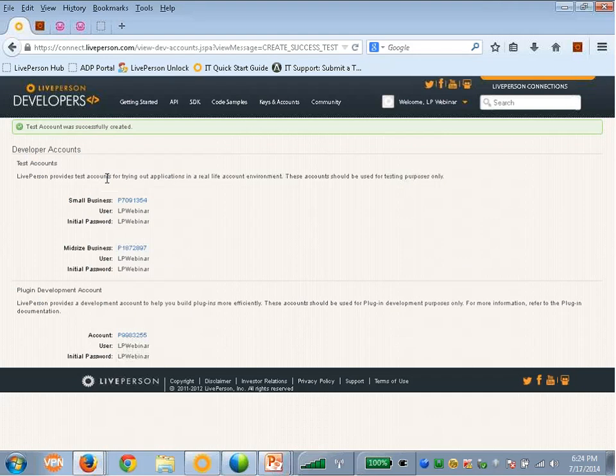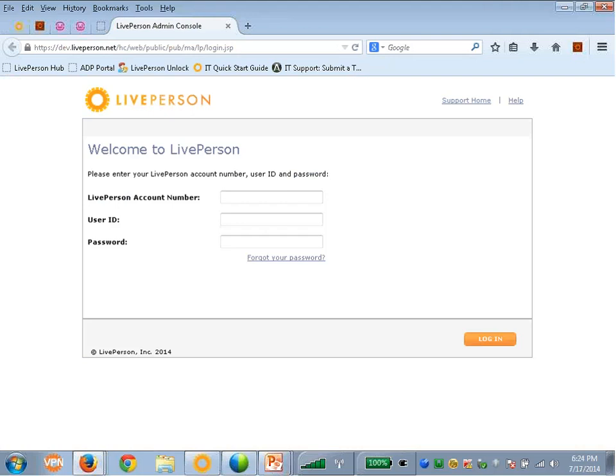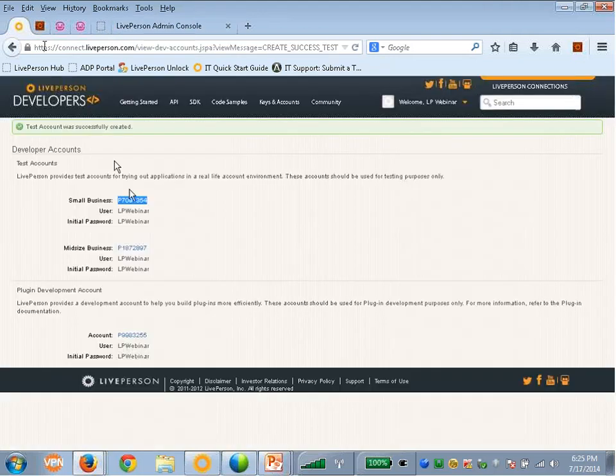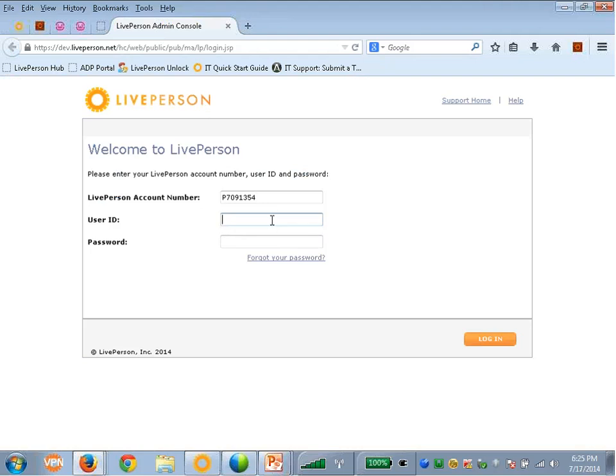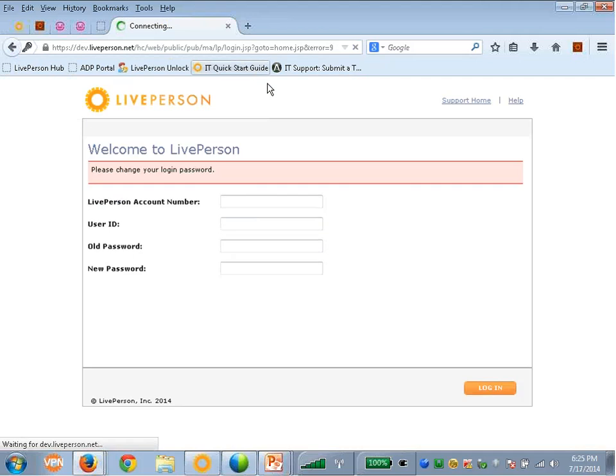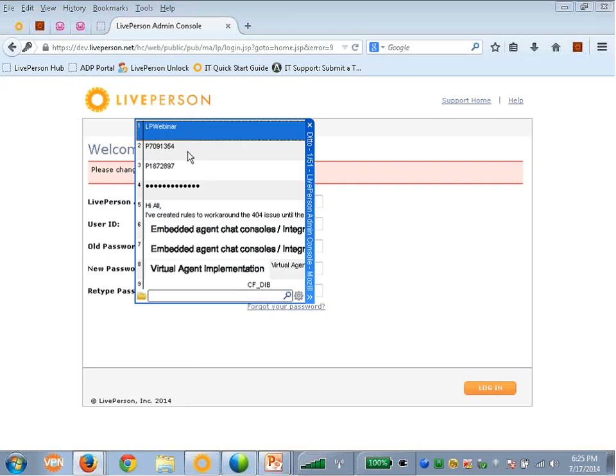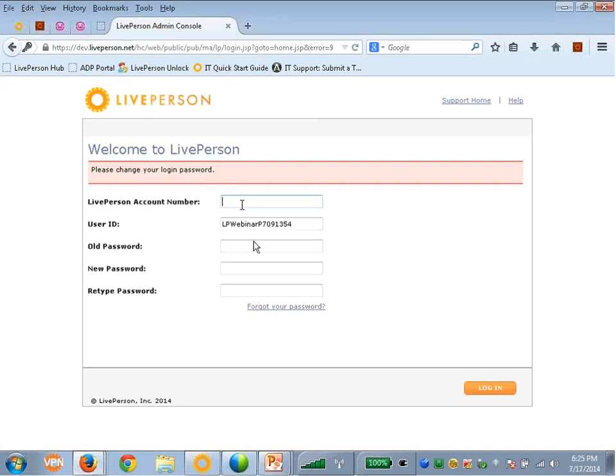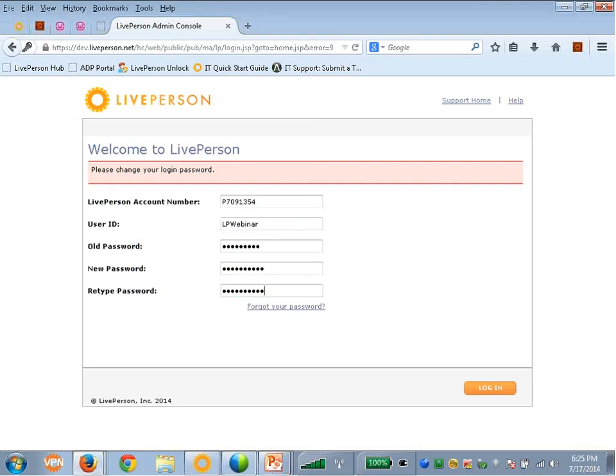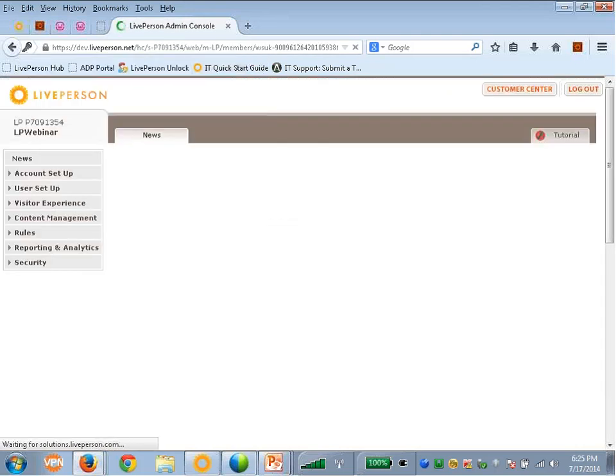As you can see, I was provided with a new free account for development purposes. Once you log into it for the first time, you'll be asked to change user and password. And the default user and password is the one you can see here. Once I log in, I have to change the password.